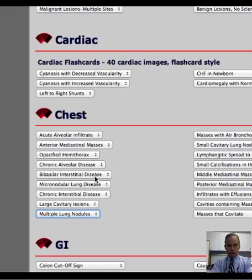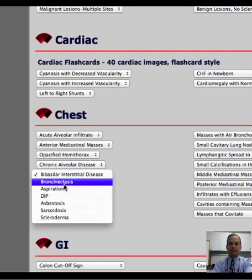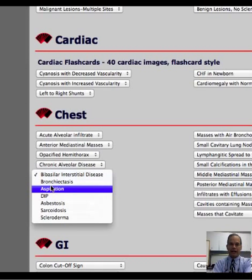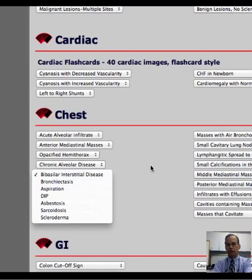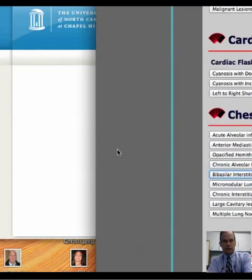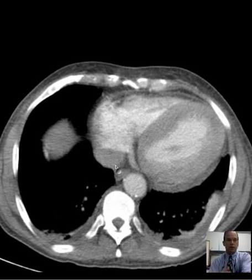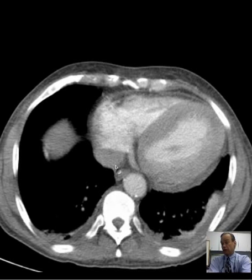Likewise for other lesions — by basilar interstitial disease, the mnemonic is BADASS. We have these abbreviations like bronchiectasis that summarize the differential for various things. Just be aware of that site and go there for basic differential diagnoses such as silhouette sign, pneumonias, pulmonary masses. There's a great deal of depth for thoracic abnormalities and chest disease, and also good coverage of bone, vascular, etc.